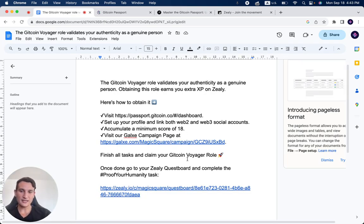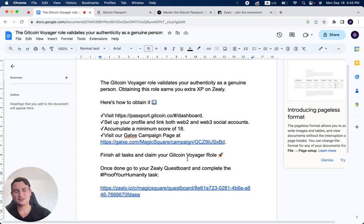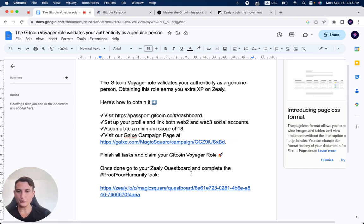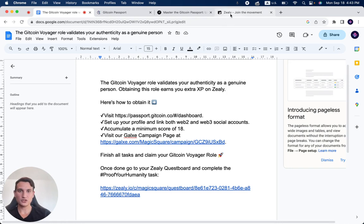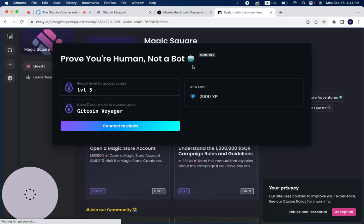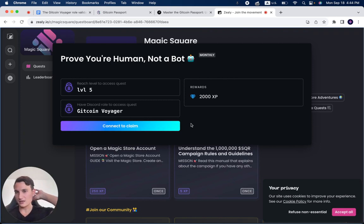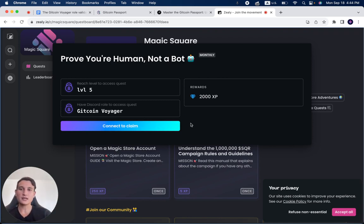Once you finish all of the tasks, which as you've seen are very simple tasks—you join different socials—you go to your Zealy quest board and complete the Proof of Your Humanity task, which is this link over here. You'll need to connect to claim it, and then once you've proven you're a human, not a bot, you will get the Gitcoin Voyager role.